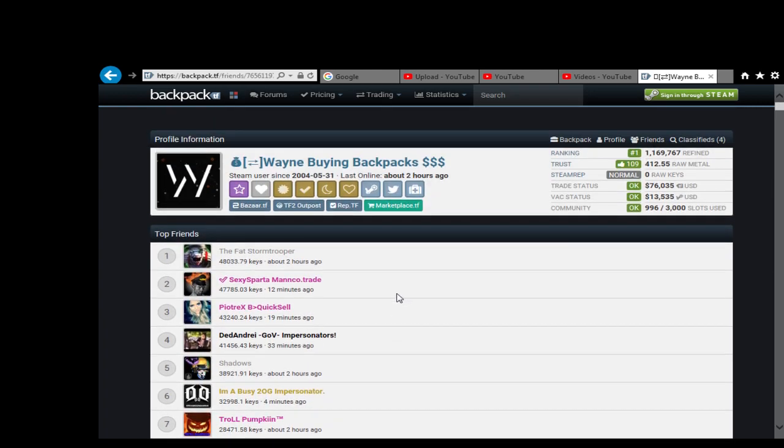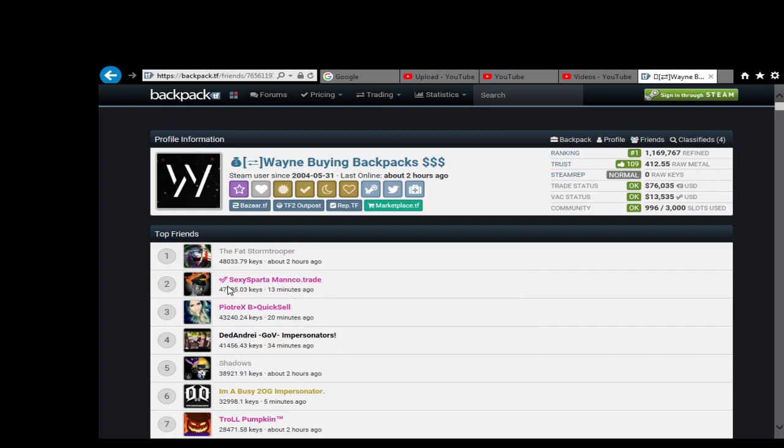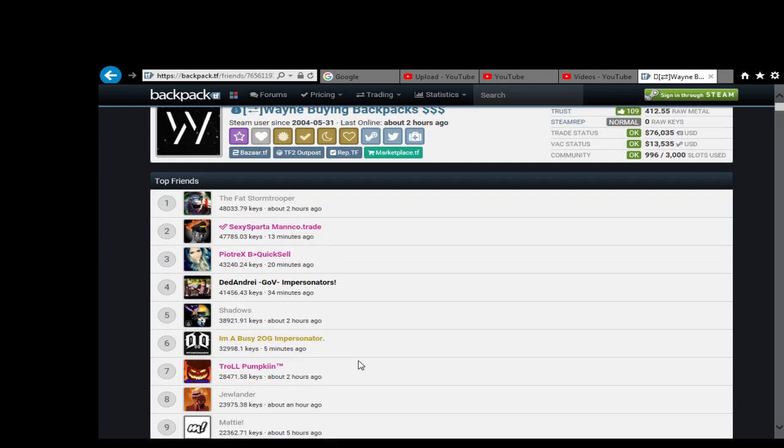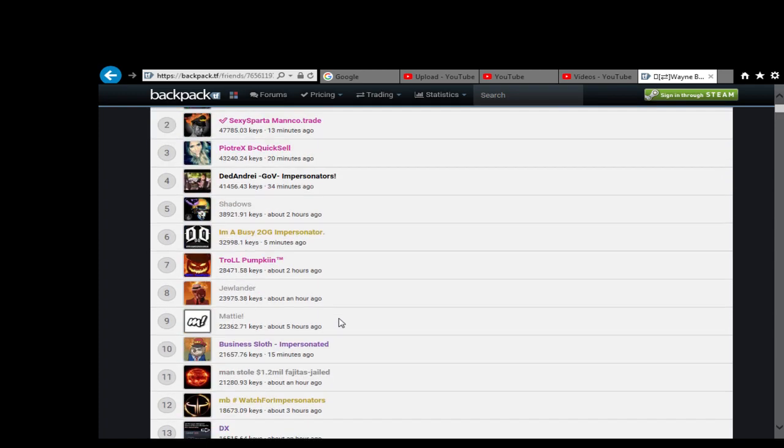So even in his friends, a lot of his friends including Shadows, Andre, Pyotrex, Sexy Sparta, these guys here sort of the Uber traders, and Troll Pumpkin, Julada, they're not anywhere near the top.